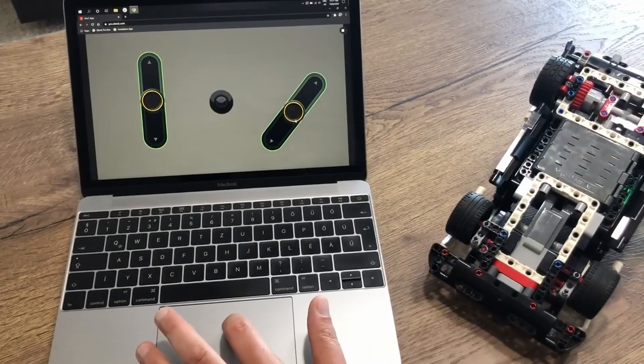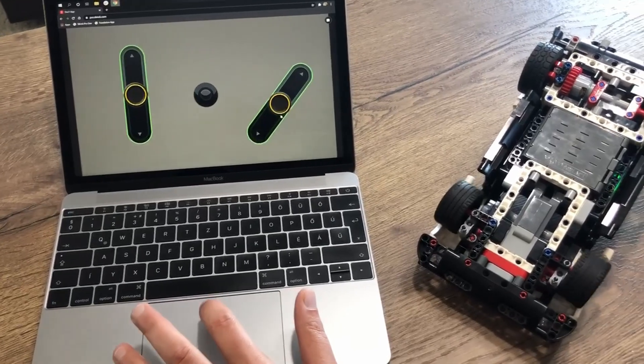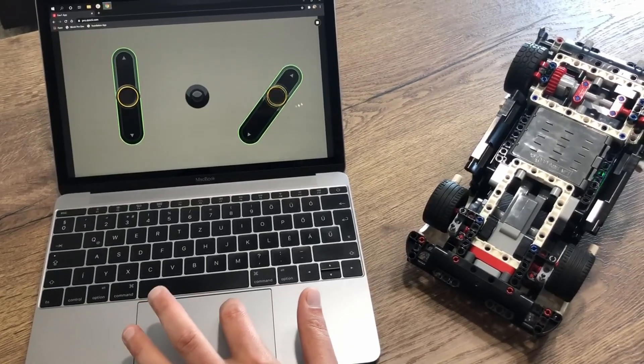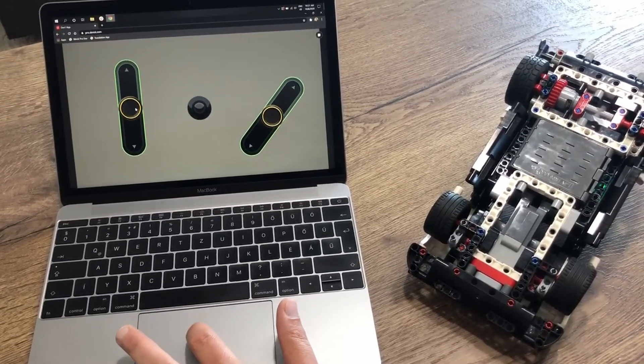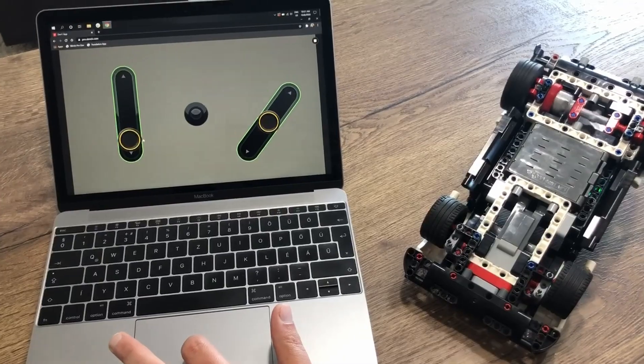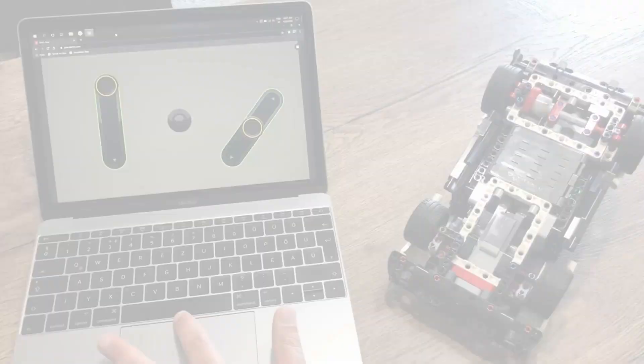And here we are steering all the way to the right and all the way to the left. Power also works.